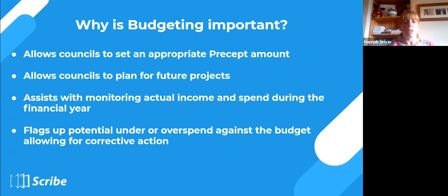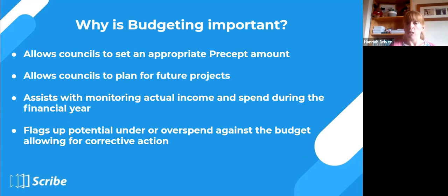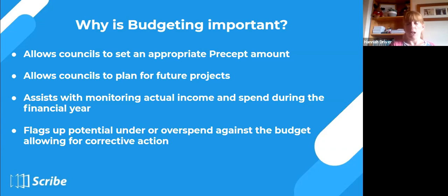So why is budgeting important? Obviously you need to get that precept amount — that's the key. But it also allows you to think about future projects and the actual spend throughout the financial year, the income you're getting. A good budget really helps with decision making. It will also flag up potential under or overspend — if you've got an issue, you're going to overspend in an area, then you can take corrective action if you need to.